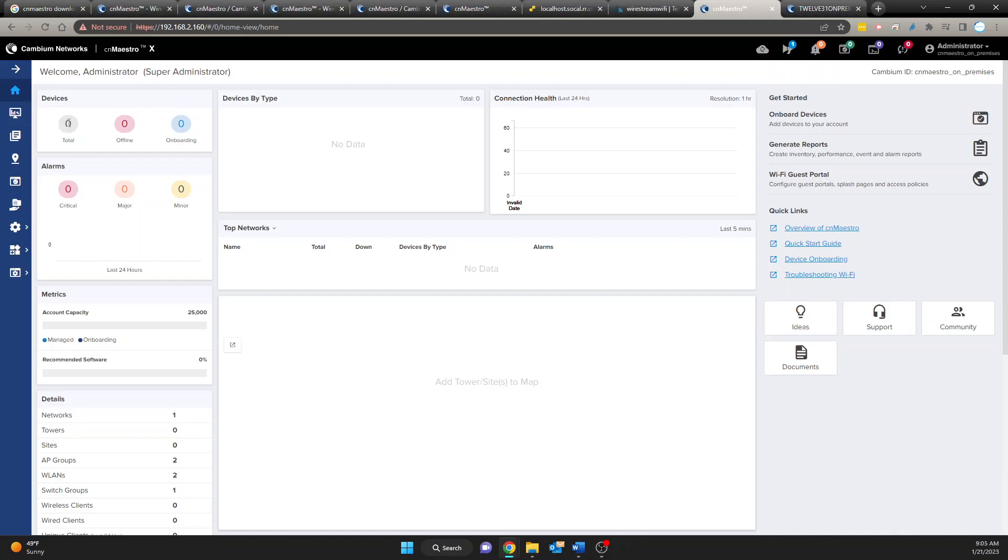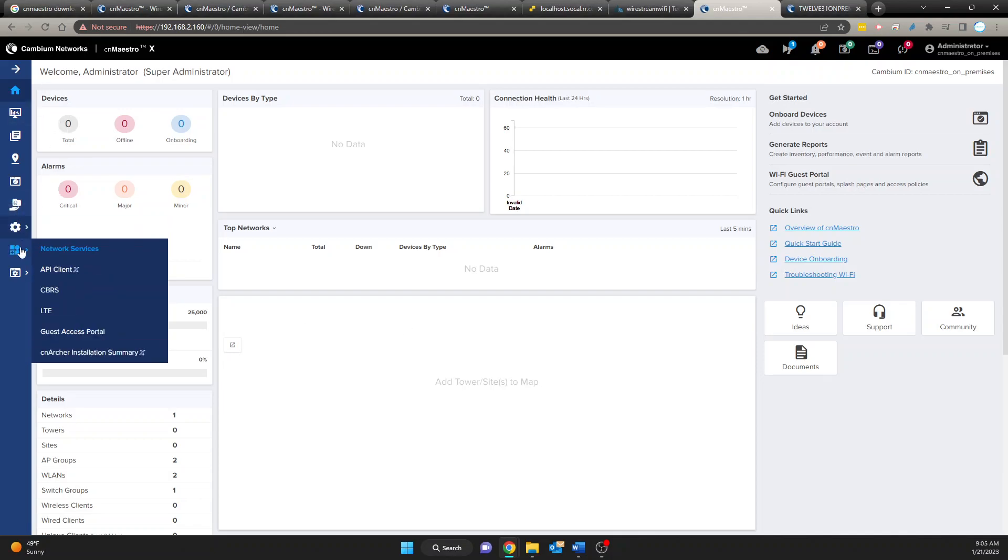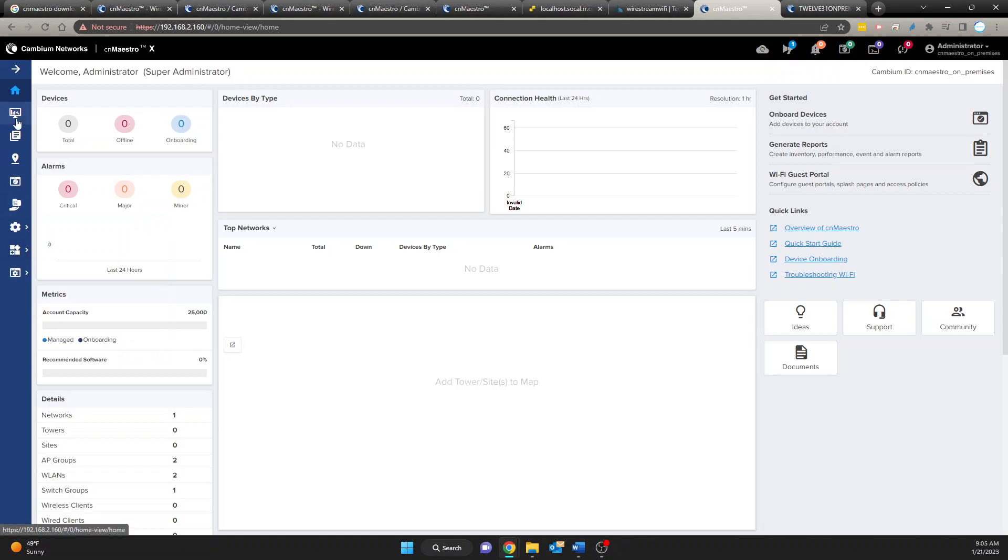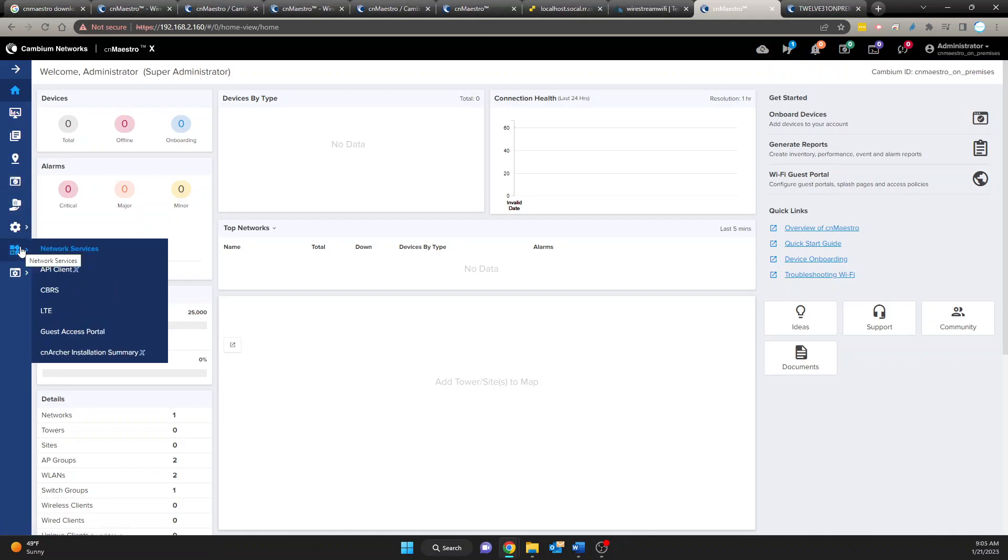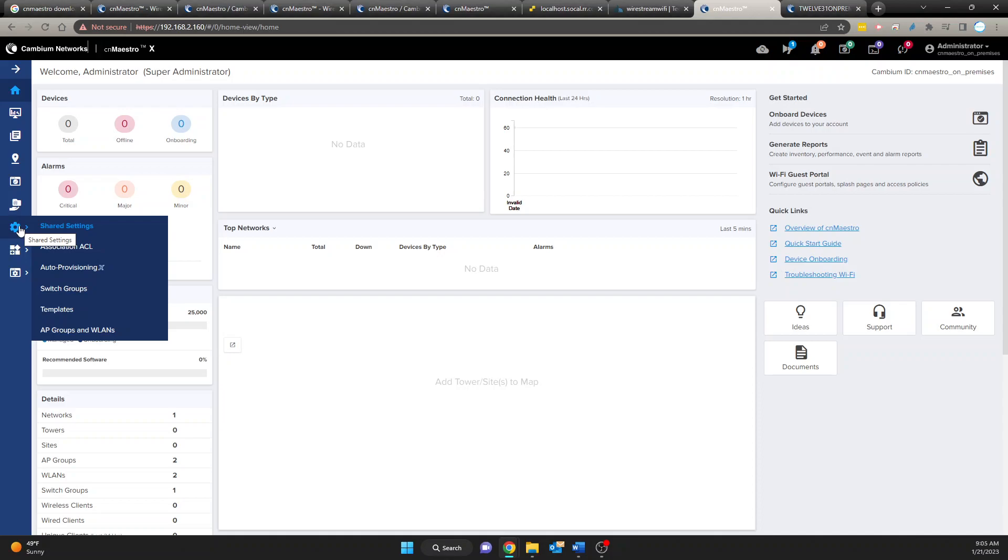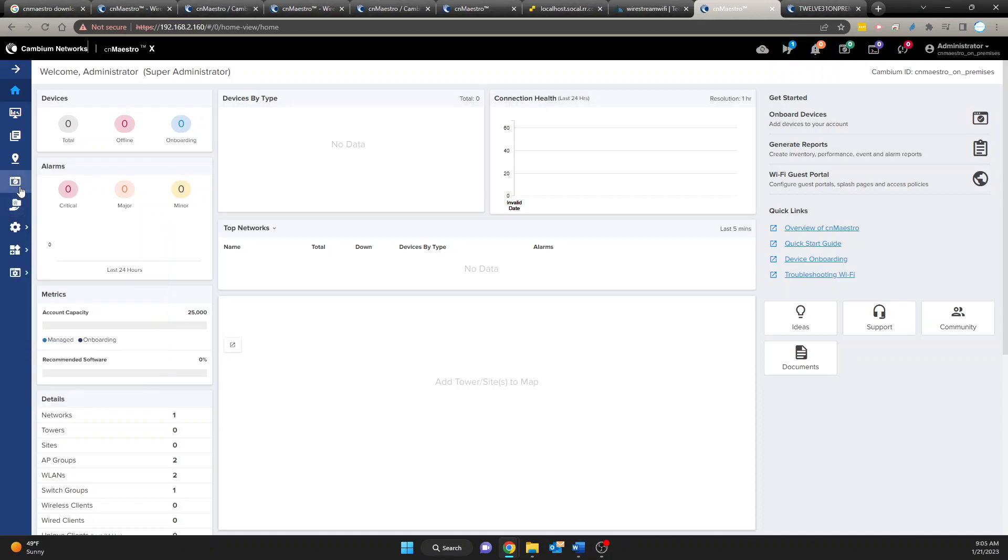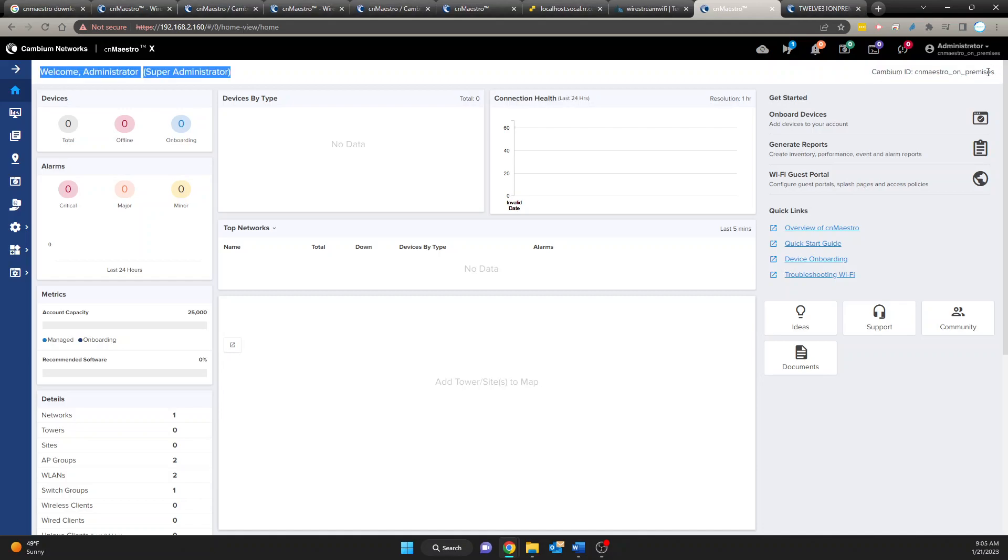Now you can go under your settings here and start adopting devices. You have your switch groups and everything that you can do with the network. Right now we don't have anything here so everything is zeroed out. But yeah you'll see your Cambium ID here and it'll show that it is on-premises.